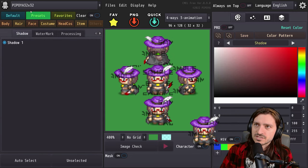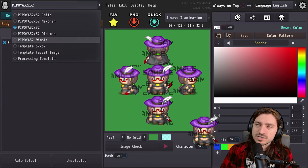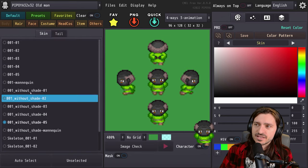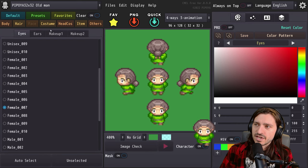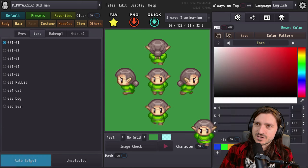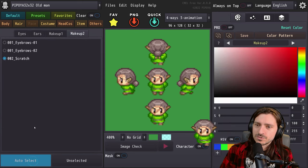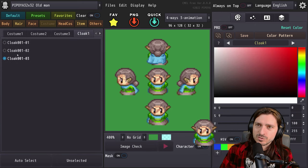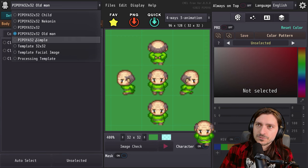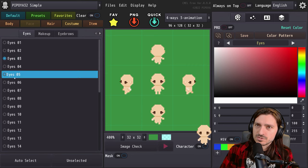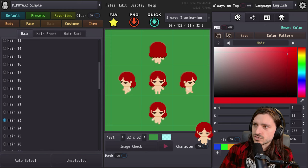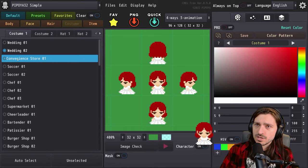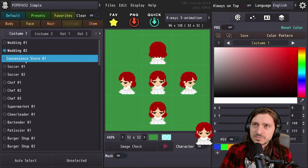That's the Pipoya style. We also have old man with all the different options, including different hairstyles for your elderly village NPCs. We can hit auto select on these and have somebody completely randomly generated. Now let's look at Pipoya Simple — these sprites are just really cutesy. Once we get some hair on this character we'll have some personality. Let's make her hair red — she's so cute. This is easily my favorite style, the Pipoya Simple.